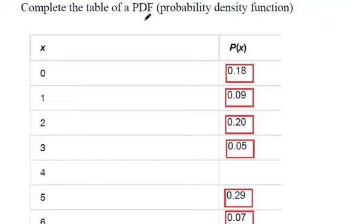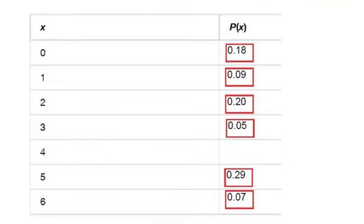We're asked to complete this table of a probability density function. So roughly speaking, a probability density function is just a list of all the different possible probabilities for each option.